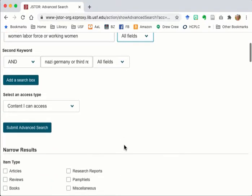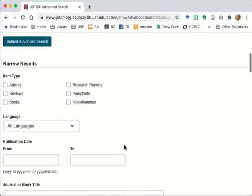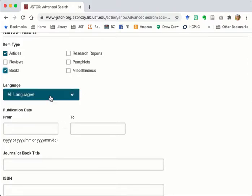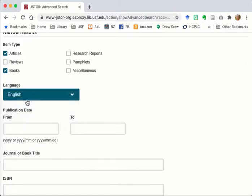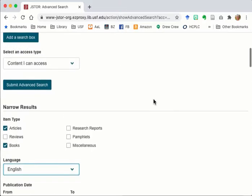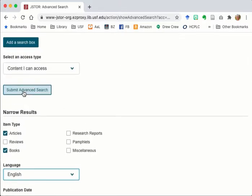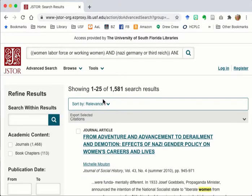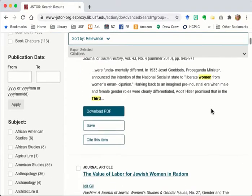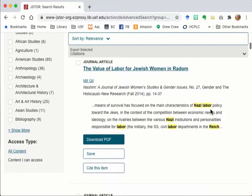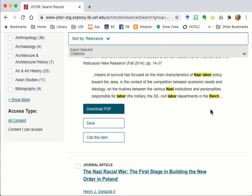I could submit the search now but I'm going to add some limiters. I want just articles and books and just English language items. I can narrow the date range but I'm going to leave that. When I submit the search you see that the search yielded over a thousand results. As I scroll through the list and see the titles, some look interesting and some don't seem relevant.